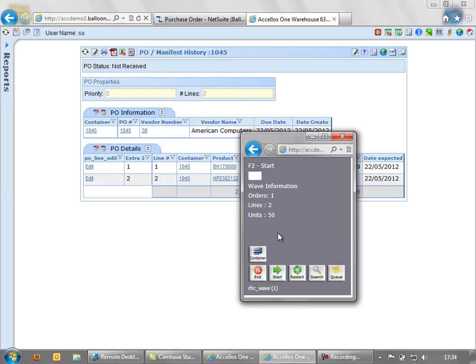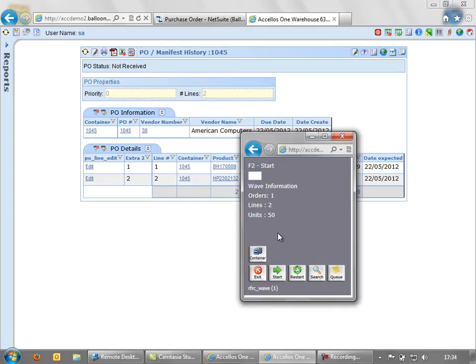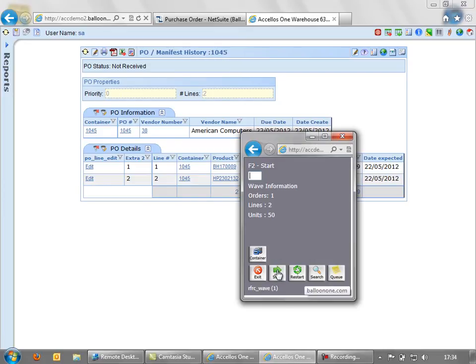Now, with Excellos, we can book in one order at a time with one person. Or if it was, say, a large container, we could book in several purchase orders in parallel with multiple people. So it's quite flexible. Each individual receiver would have a handheld scanner and would be booking in the stock that they find. In this instance, we're just going to start receiving this particular order.